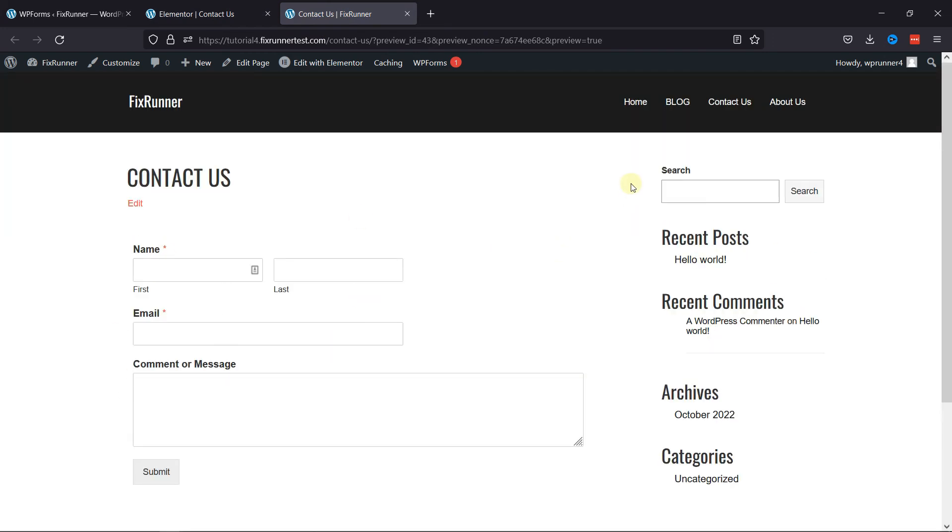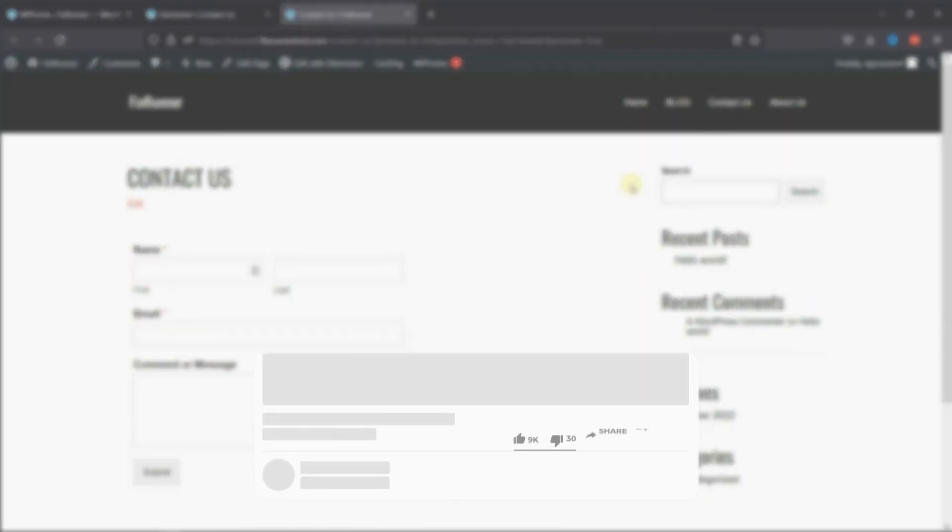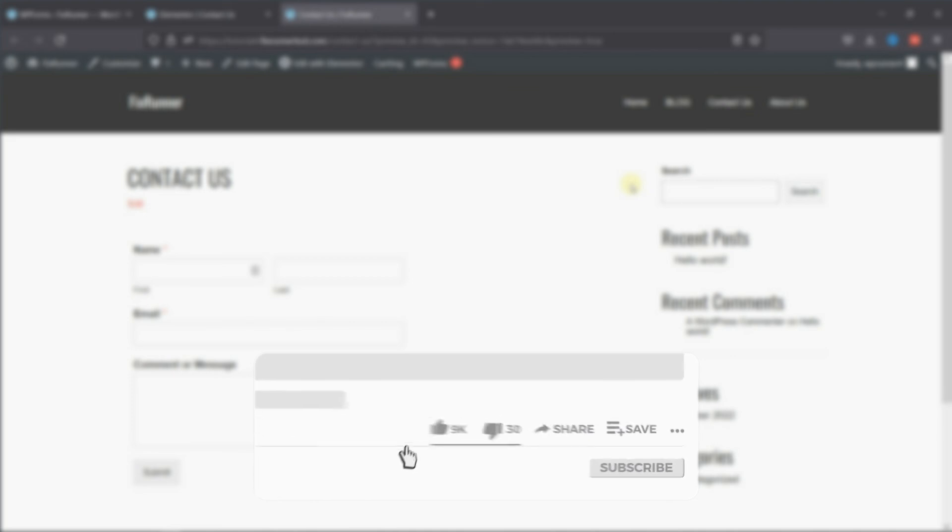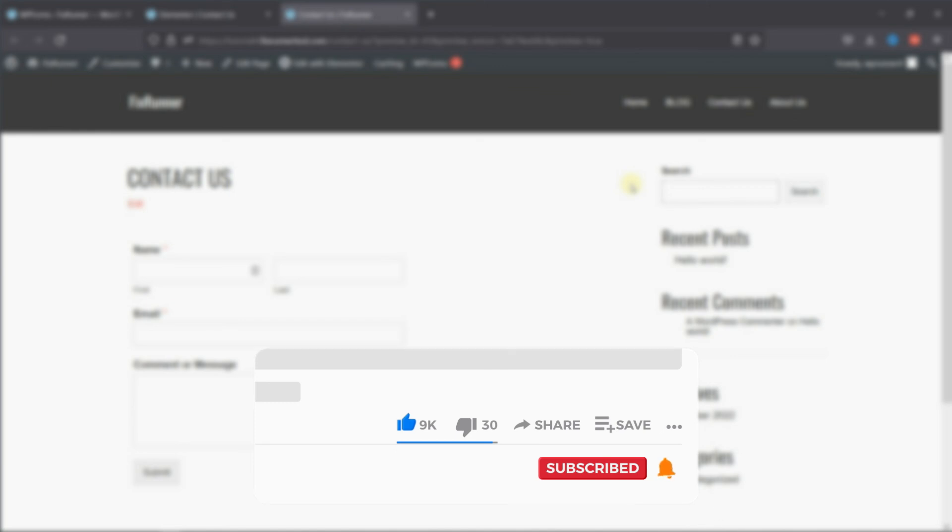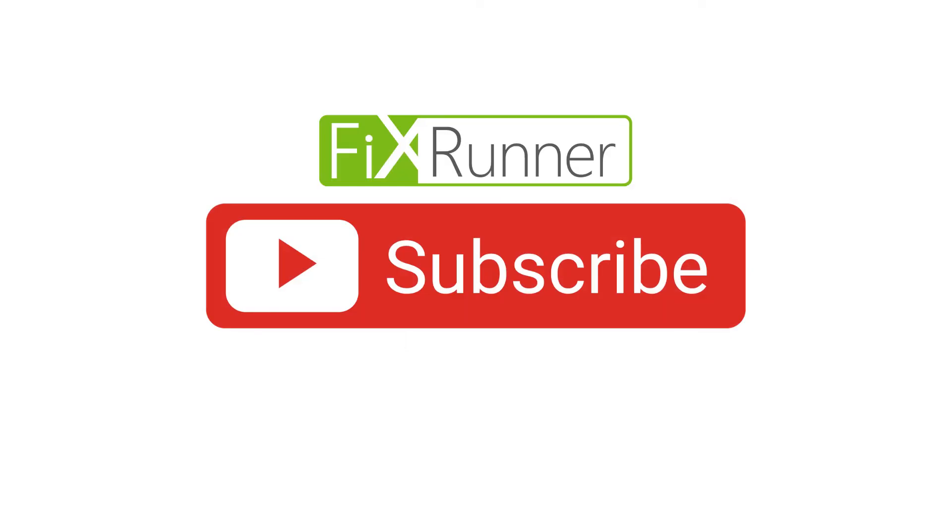That's it for today's video. If you have any questions or comments, please leave them in the comments section below. And if you like this video, please click on the like button. If you're new to our channel, hit the subscribe button and tap the bell icon so that you don't miss any of our future videos. Thanks for watching. We'll see you at the next one.